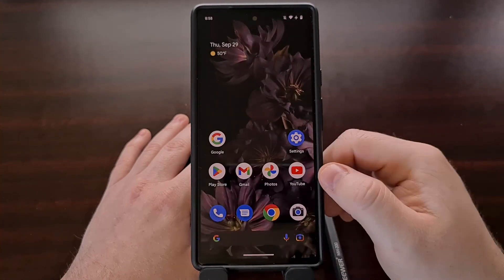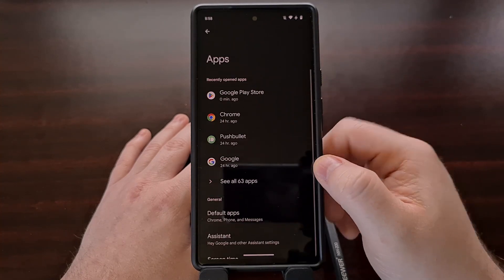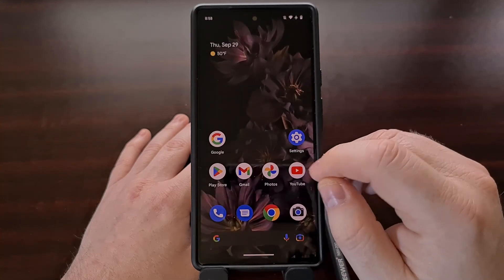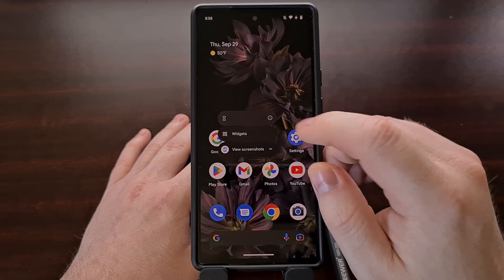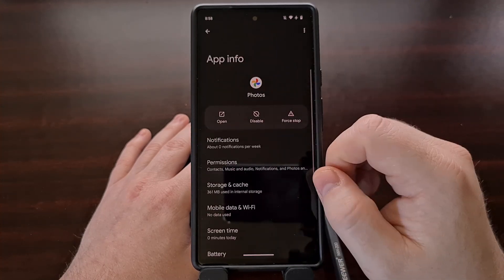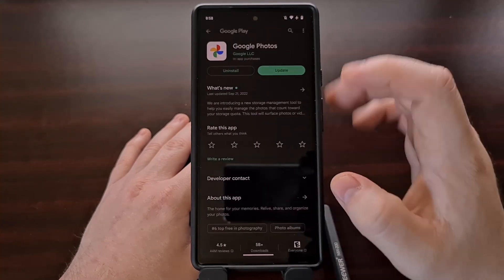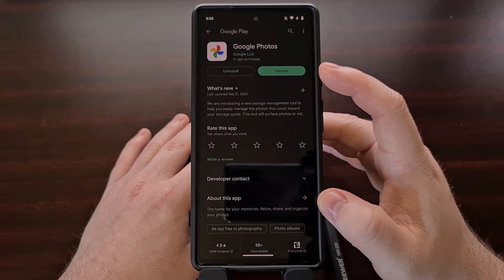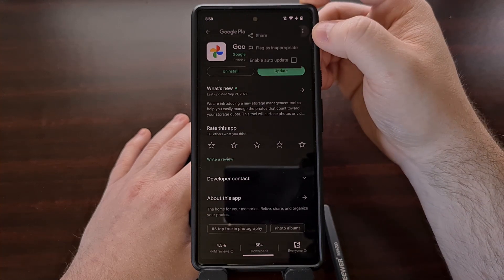You can find the app info page in a couple of ways. The first is by going into settings, then apps, and then finding the app that way. Or as I just showed you, you can long press on the app icon and then tap the little I with the circle icon to be taken directly to the app info page. Either way, the goal is to get to the Google Play Store app page and then tap the three-dot menu icon at the top right.